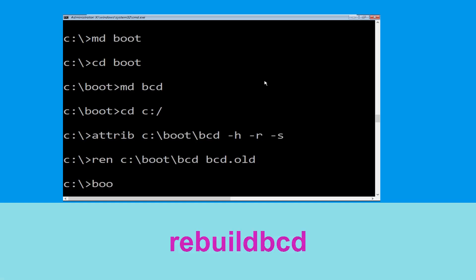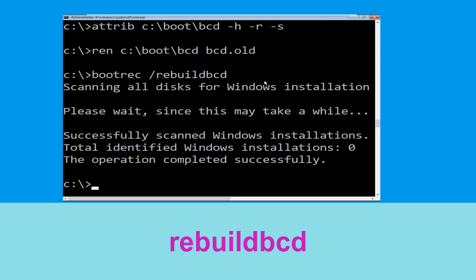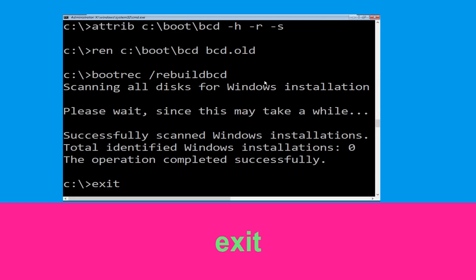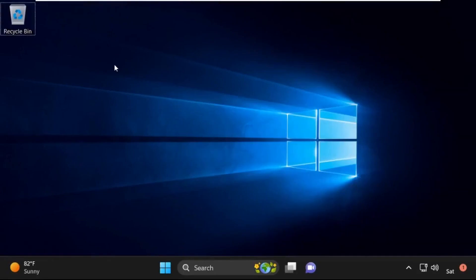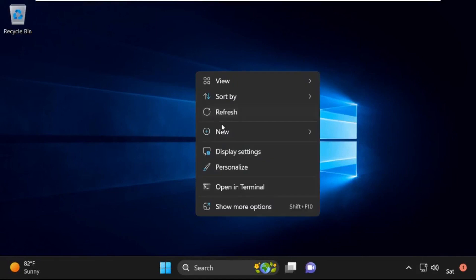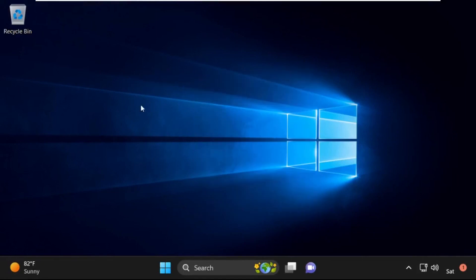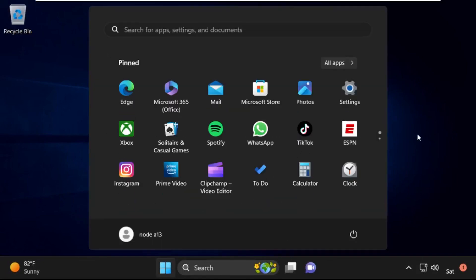Now type bootrec /rebuildbcd and hit Enter to execute. Then type exit and hit Enter. Click on Continue — it will restart your system. That's it, guys, your problem is solved and you are good to go.